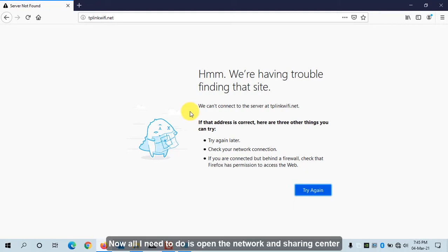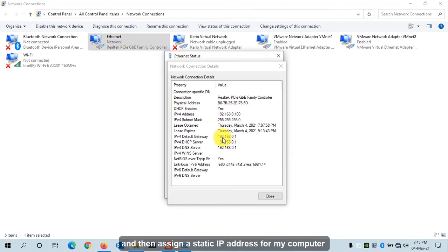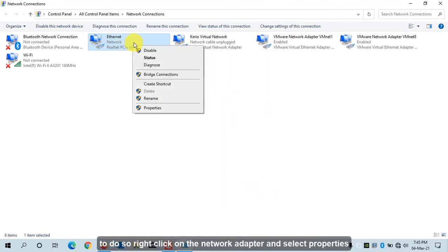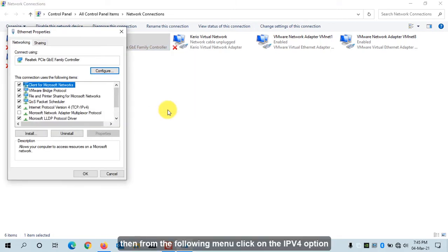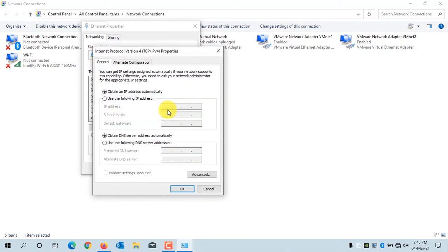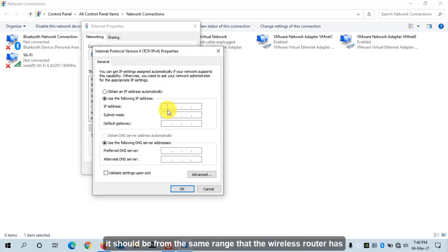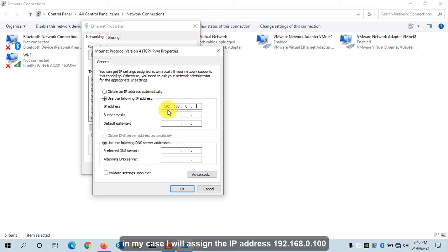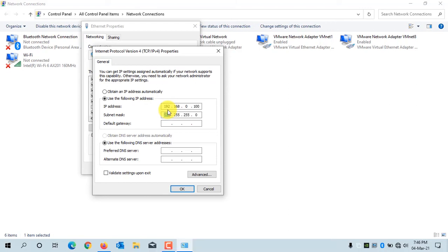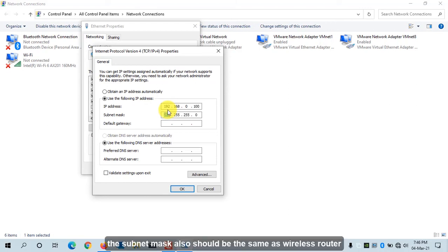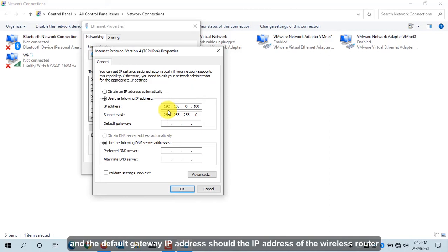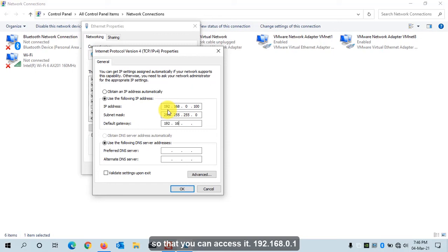Now I need to open the Network and Sharing Center and assign a static IP address to my computer. Right-click on the network adapter, select Properties, click on IPv4, and assign an IP address. The IP address should be from the same range as the wireless router. In my case, I will assign 192.168.0.100. The subnet mask should be the same as the router, and the default gateway should be the IP address of the wireless router: 192.168.0.1. Click OK.